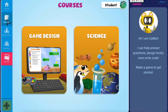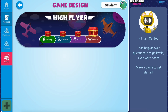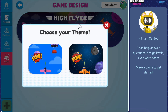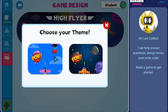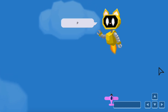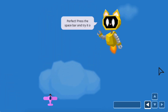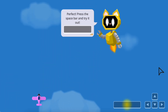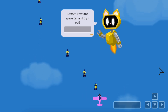To get started, log in to game.codable.com, click on Courses, Game Design, select HiFlyer, and choose your theme. You'll get started by playing the game using the arrow keys to fly an airplane and launch projectiles at falling targets.